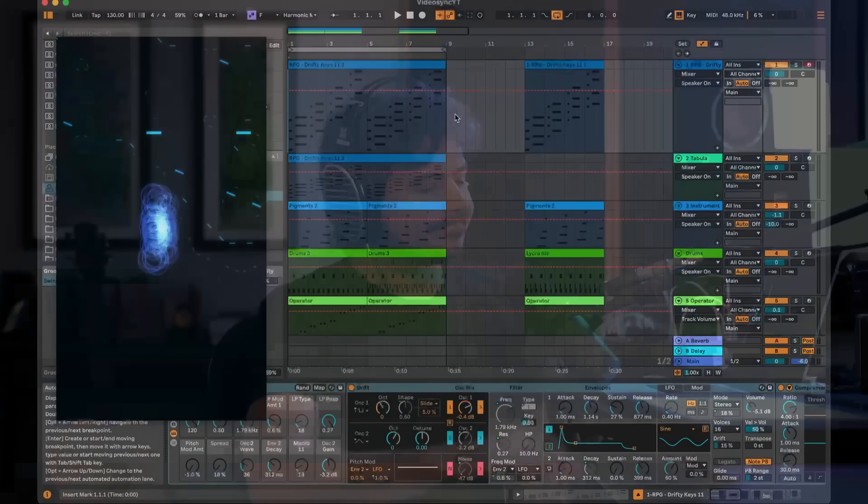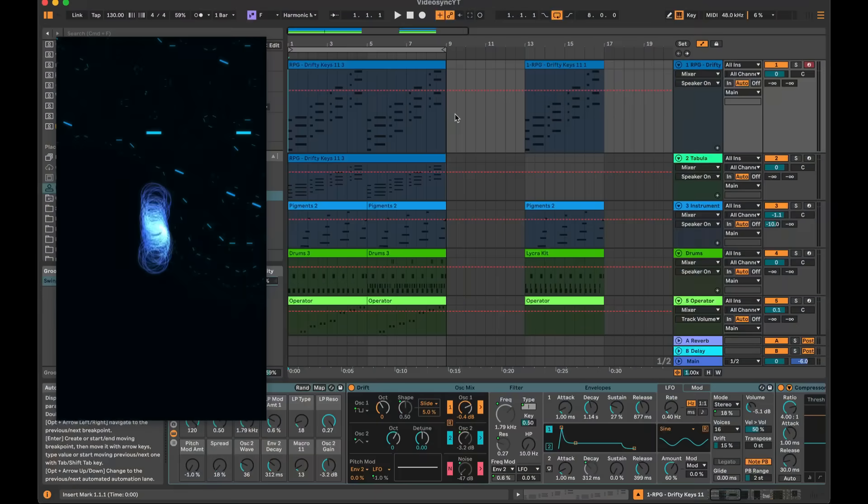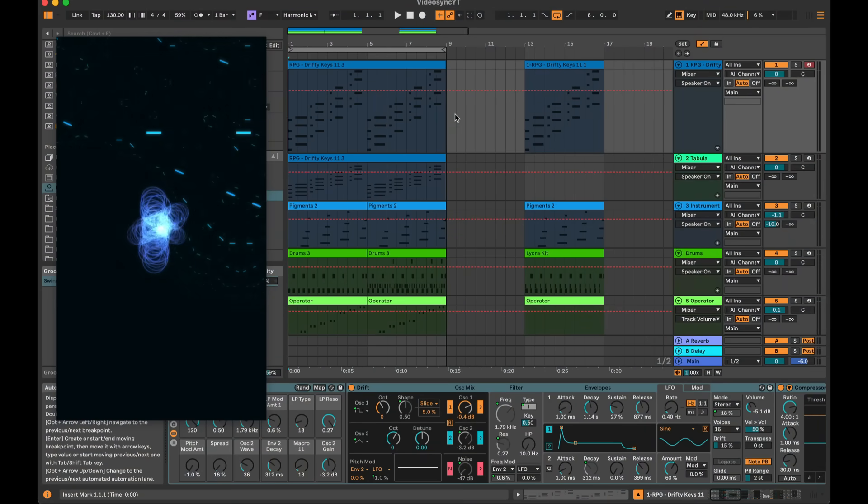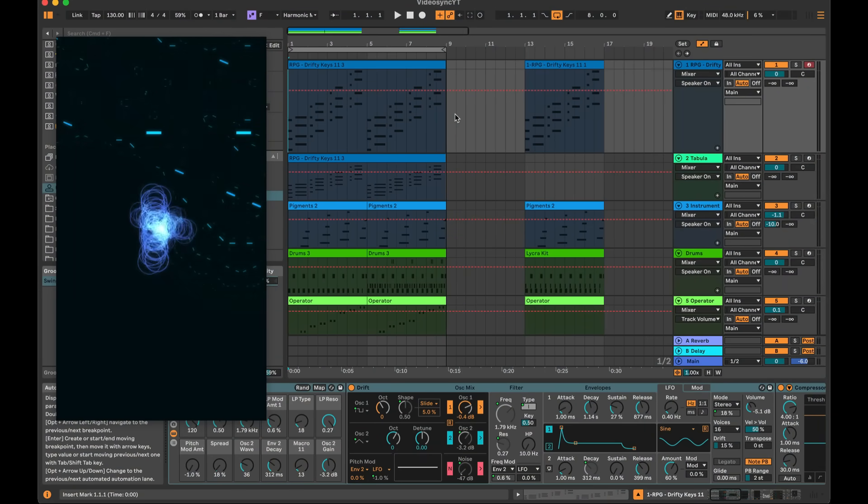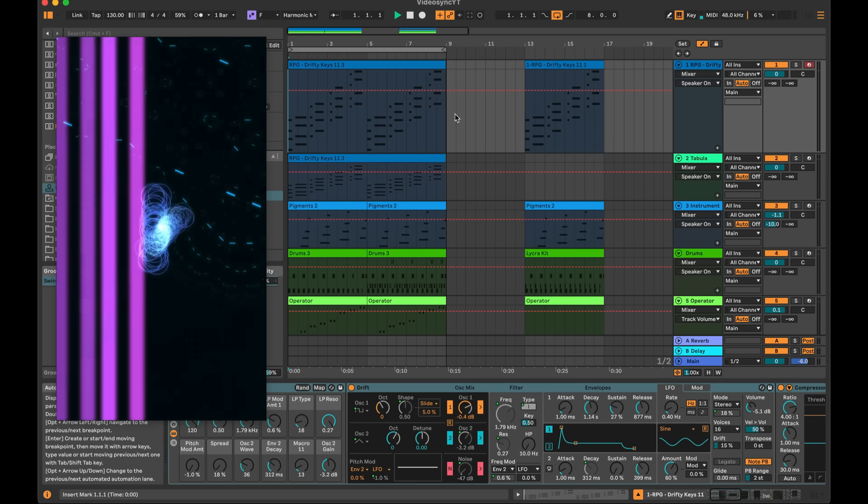In this video, we're going to check out VideoSync and how you can take advantage of its awesome capabilities. Let's do it.